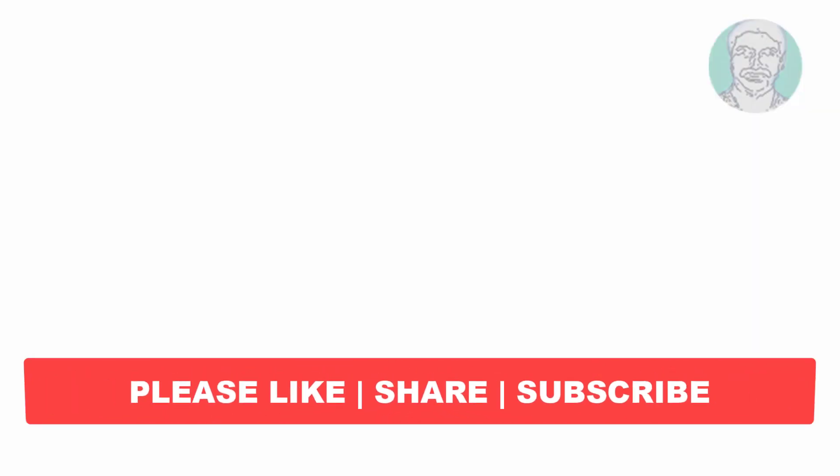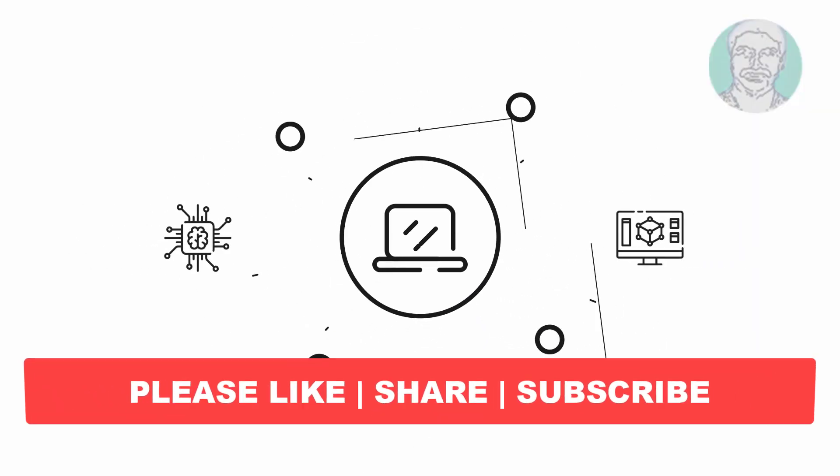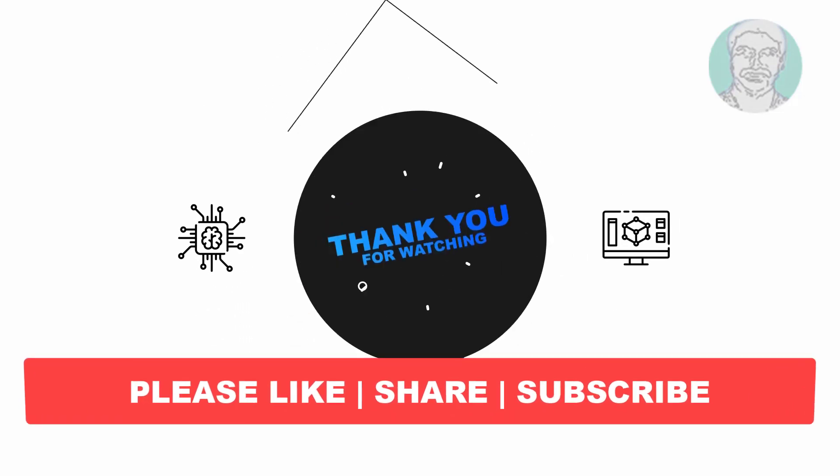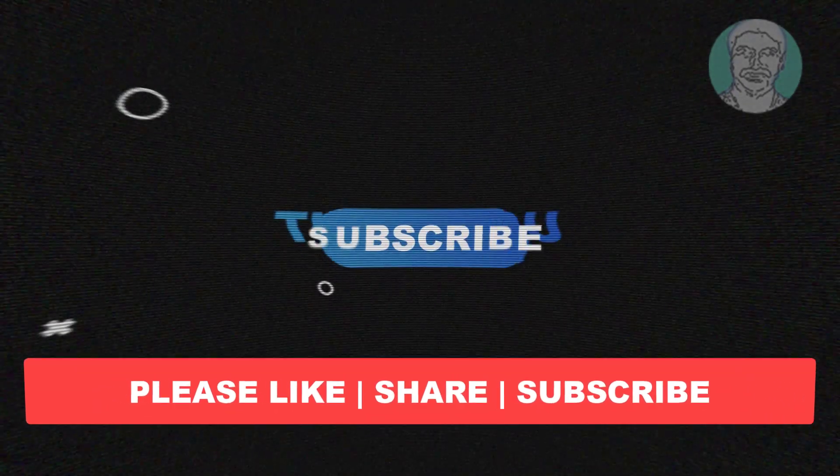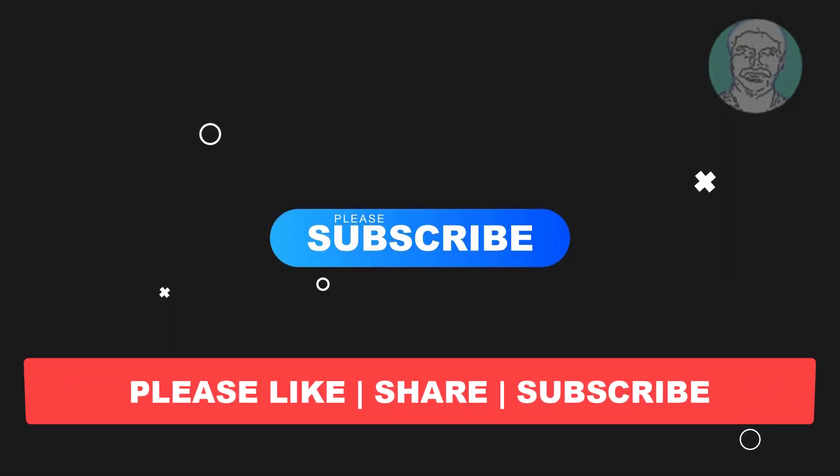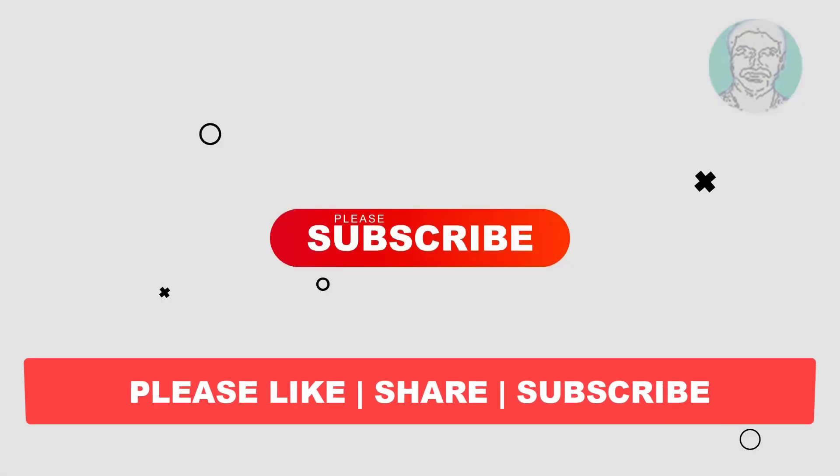I hope this video tutorial helps you. Please like, share, and don't forget to subscribe my channel. Thank you very much, see you next video.